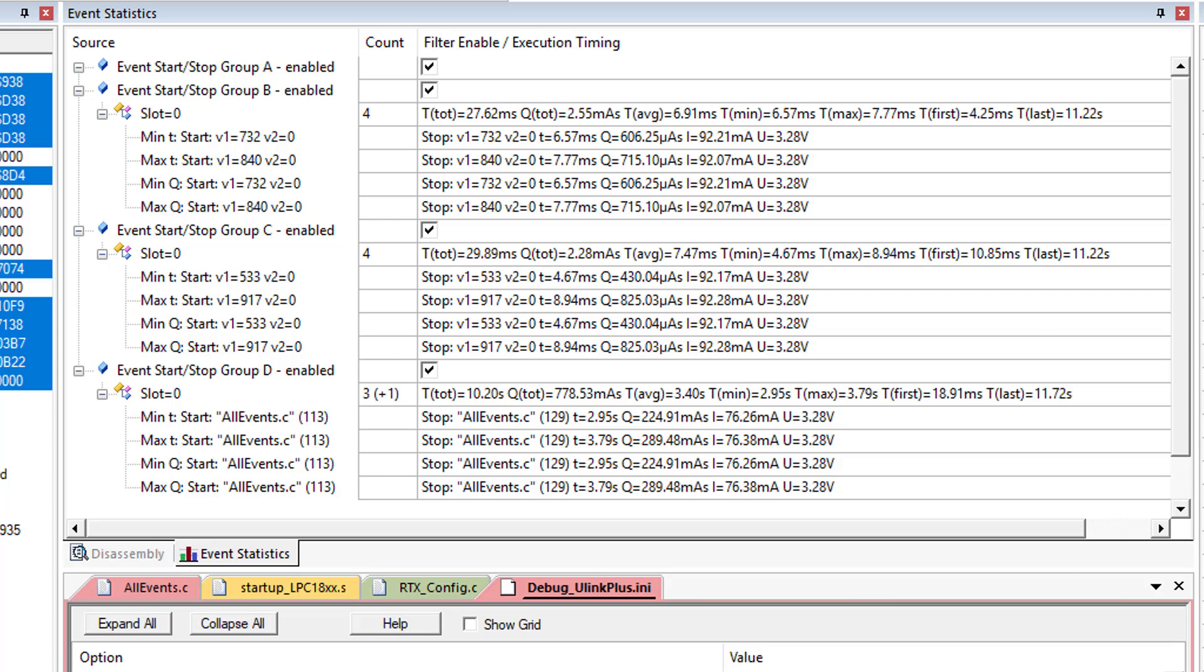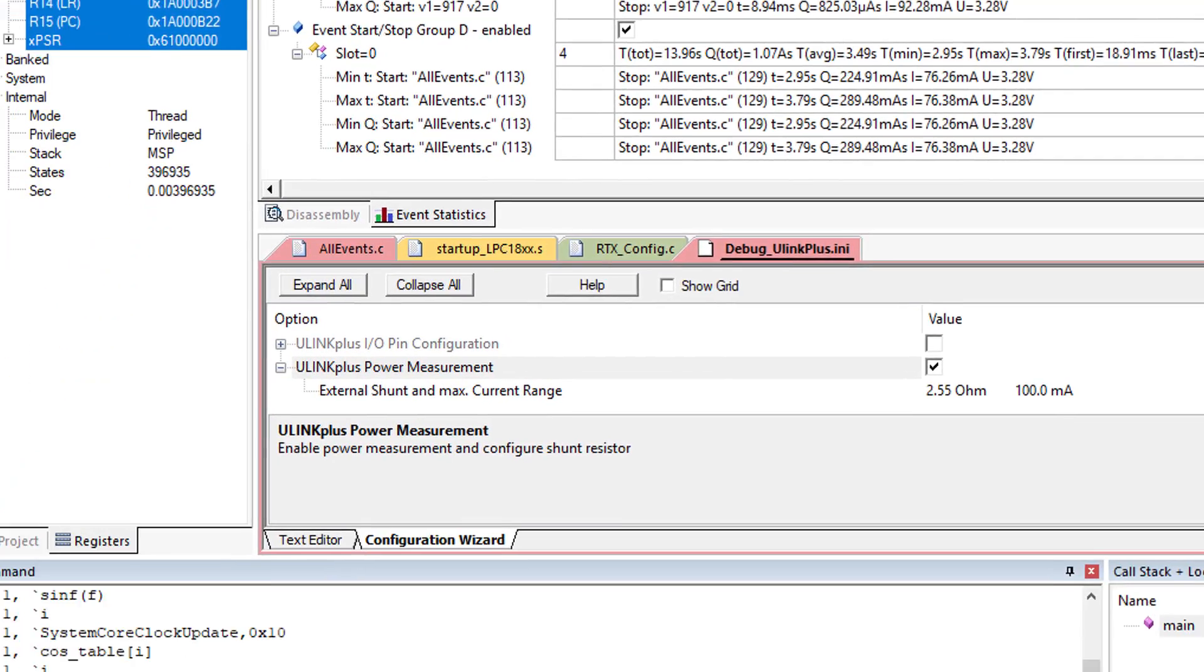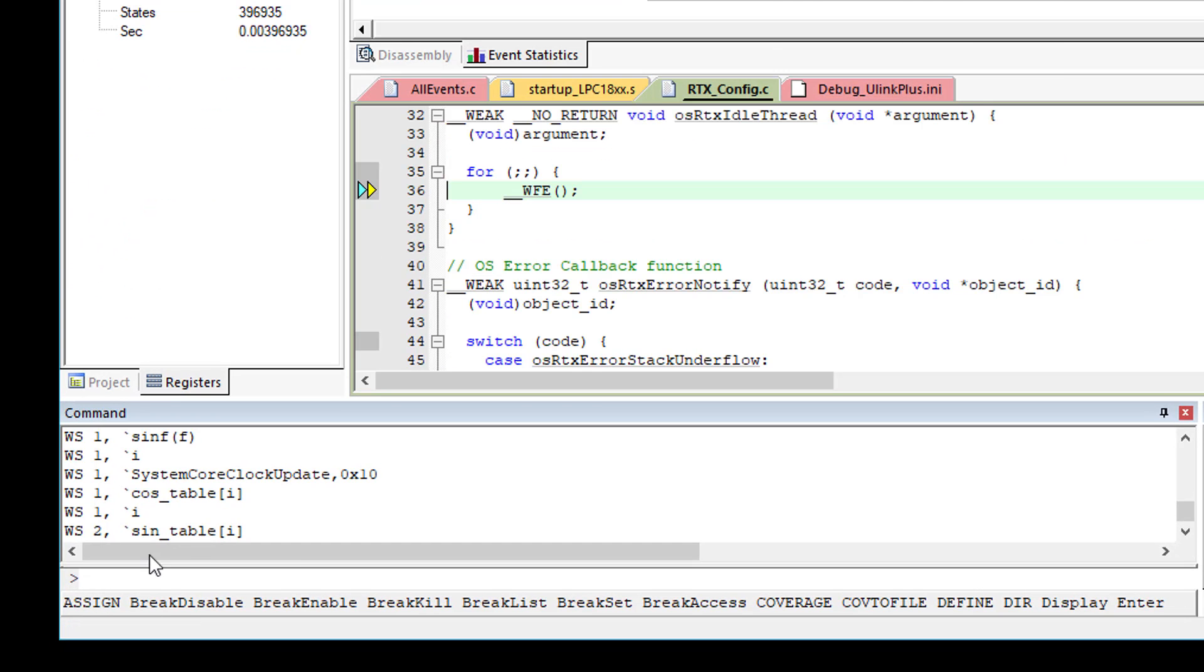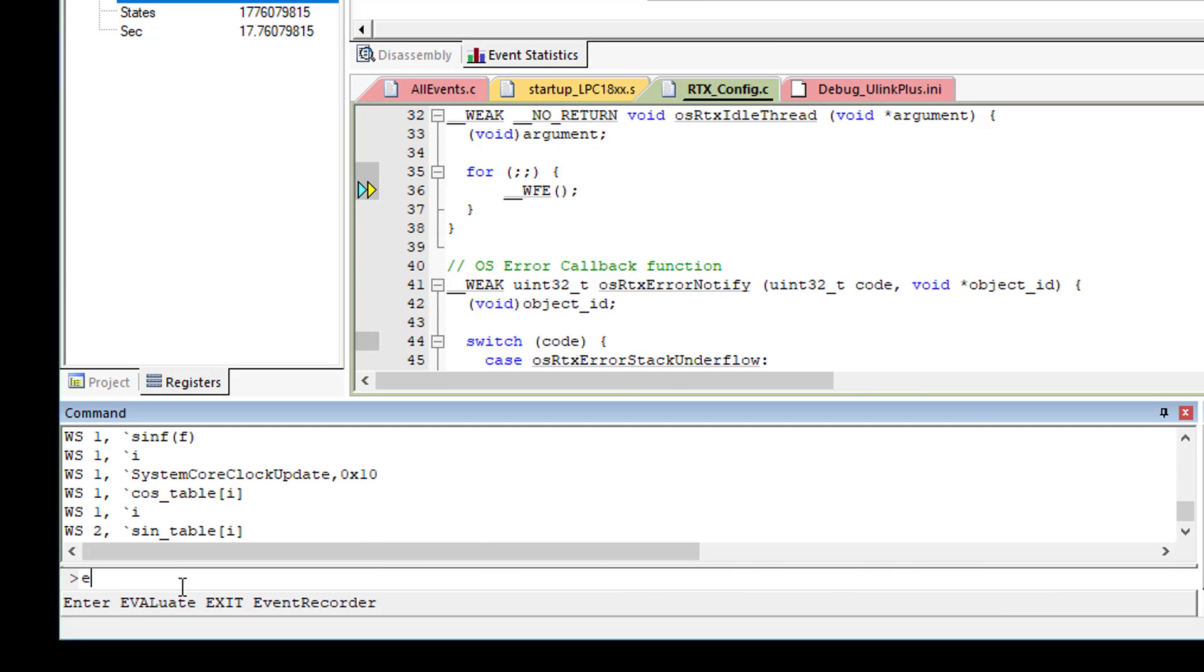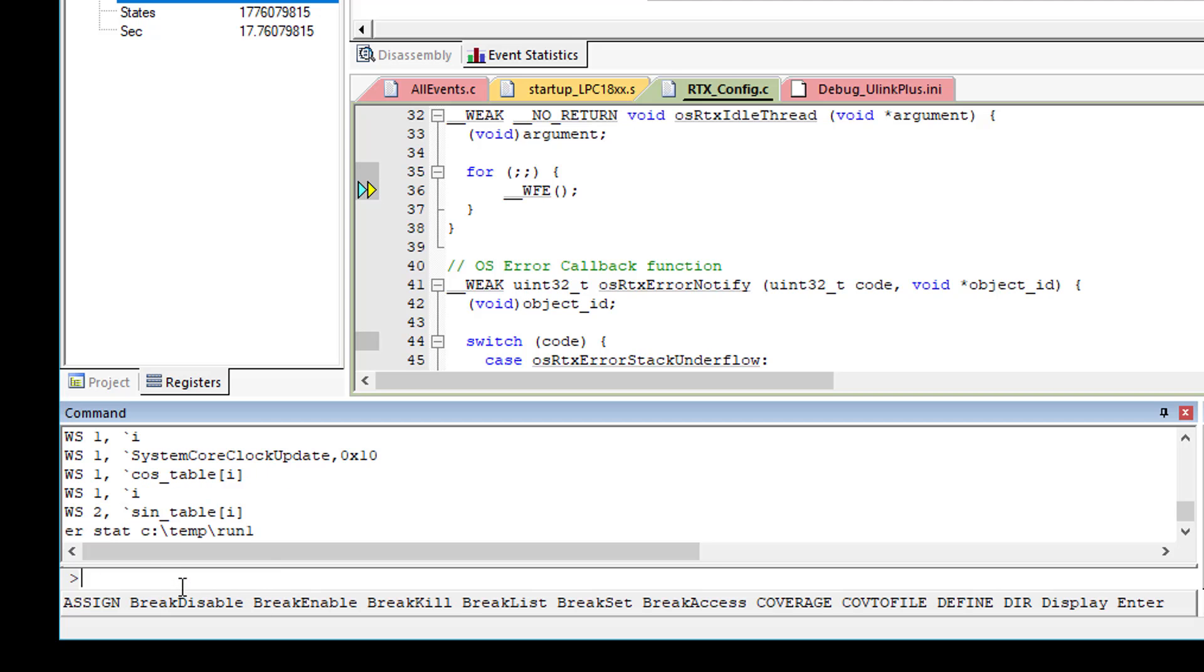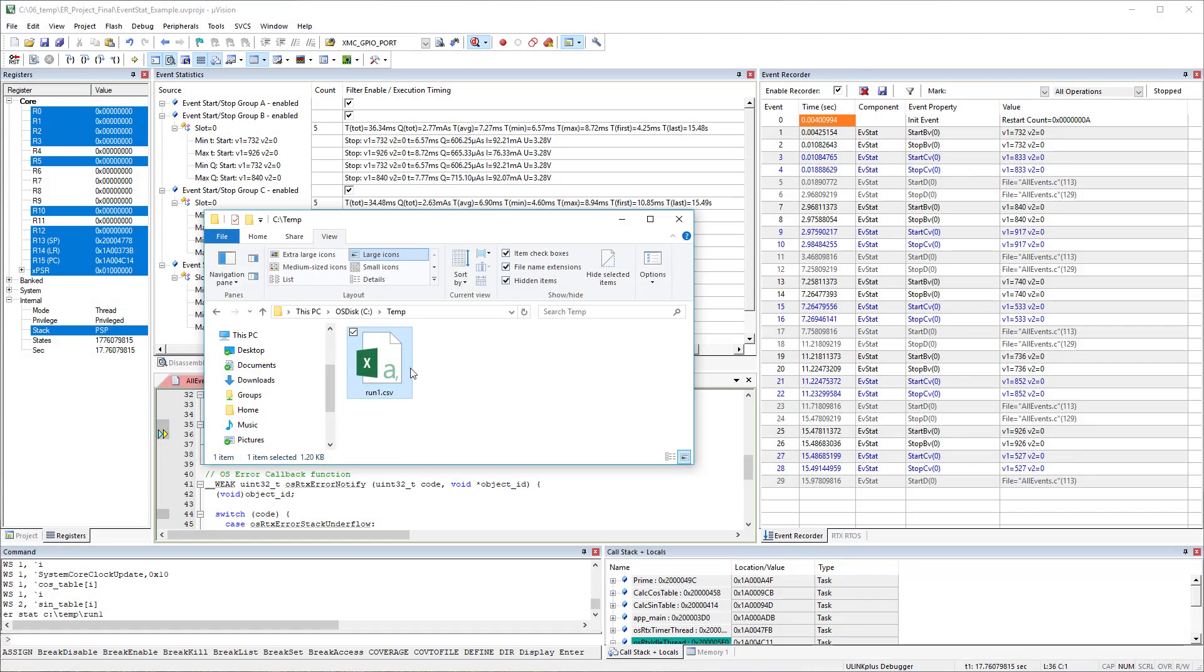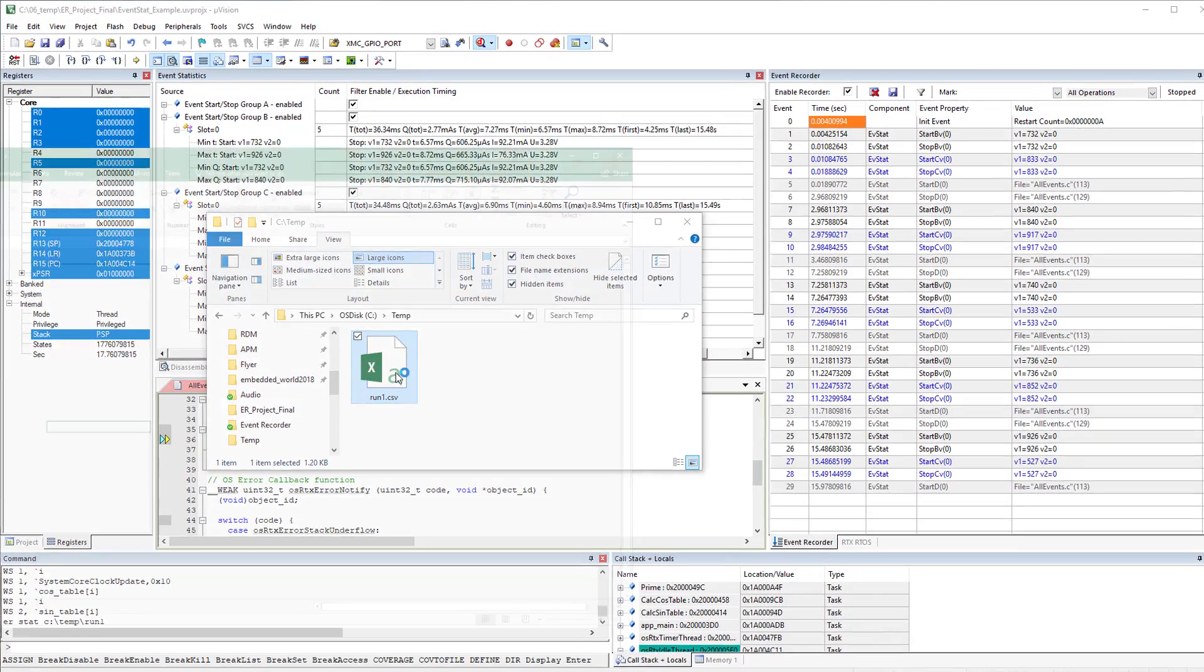You may save the event log for later processing. At the command line, enter for example Event Recorder Statistics and specify a file name. This will create a CSV-based file that can be opened in Excel for later comparison with newer log files. The CSV file contains both timing and power information. Let's open our file quickly so that you get an impression about the content.